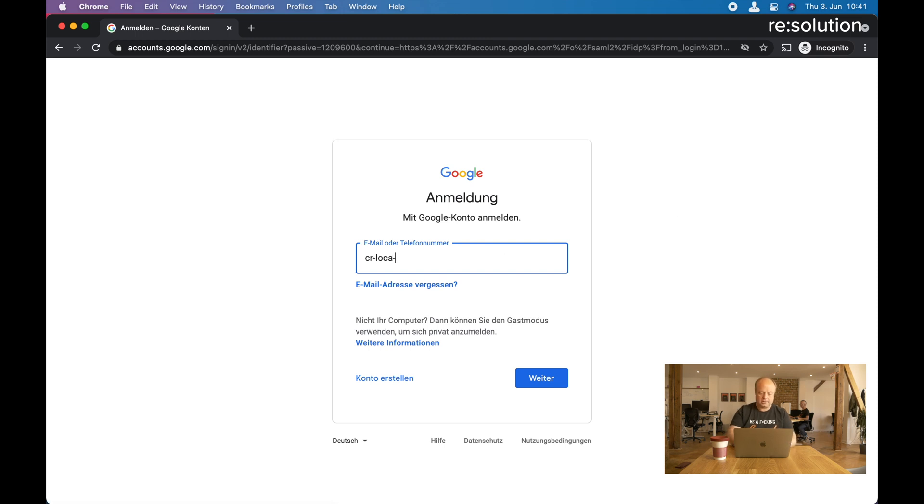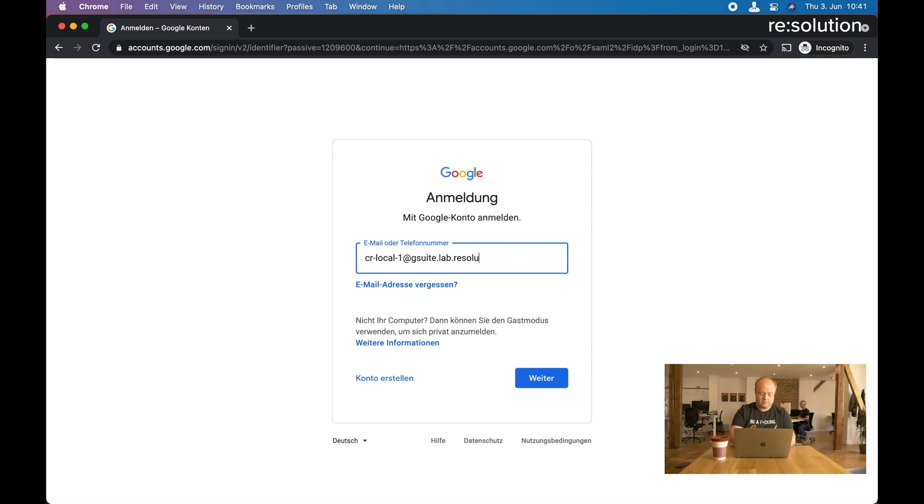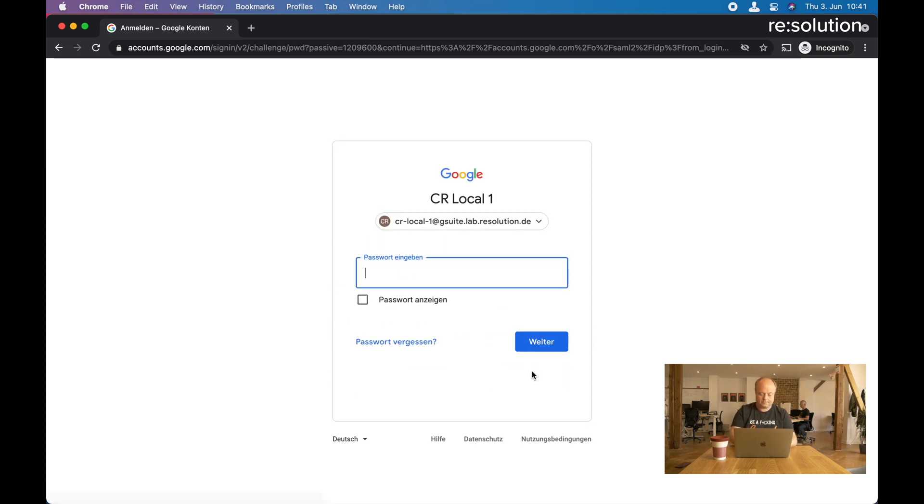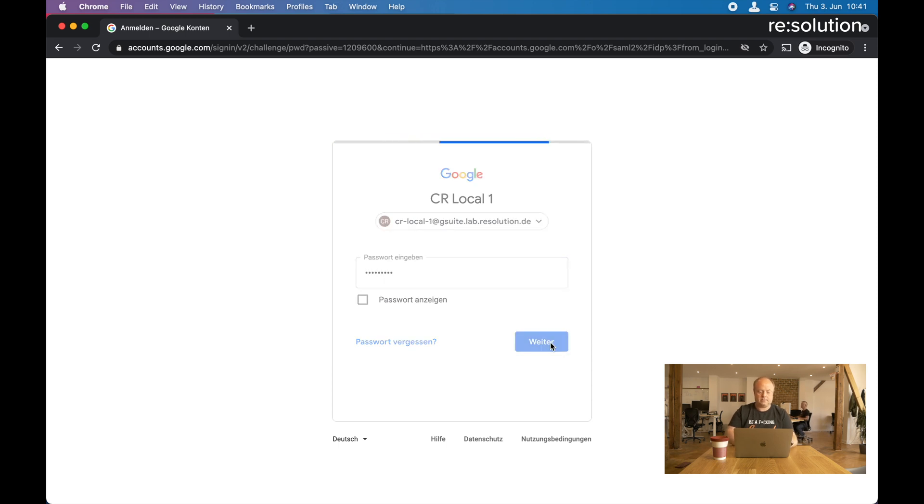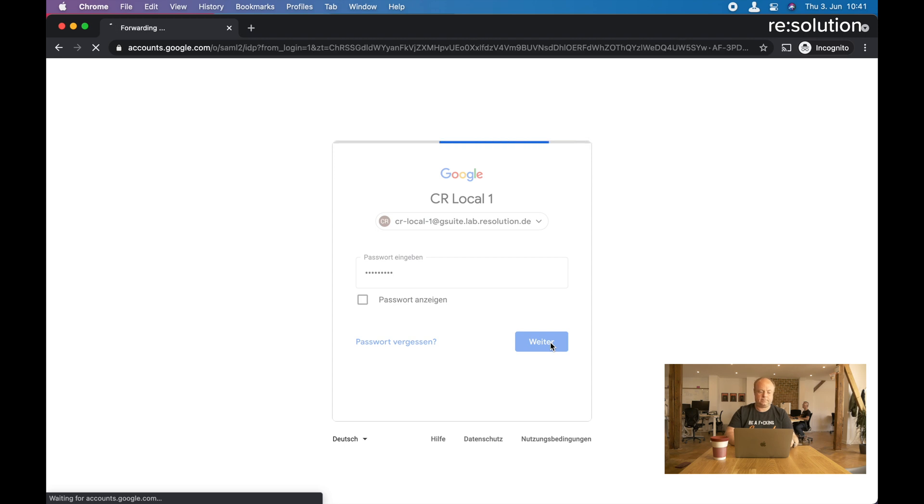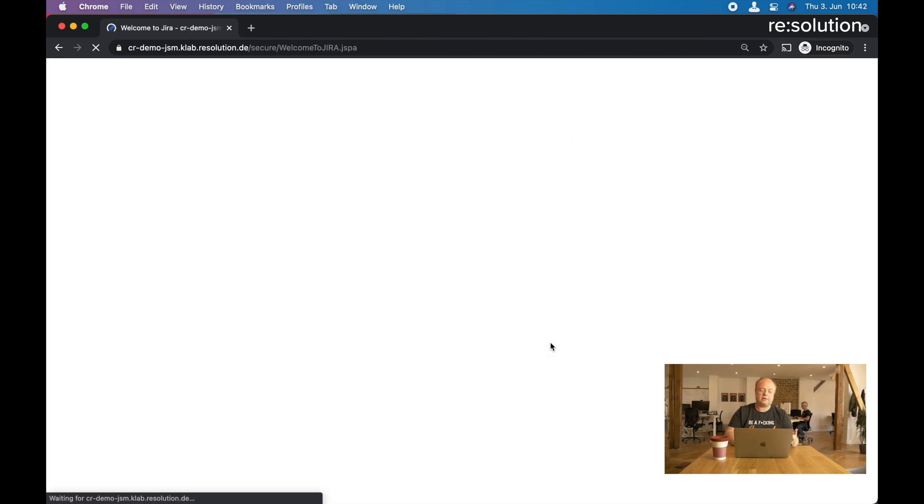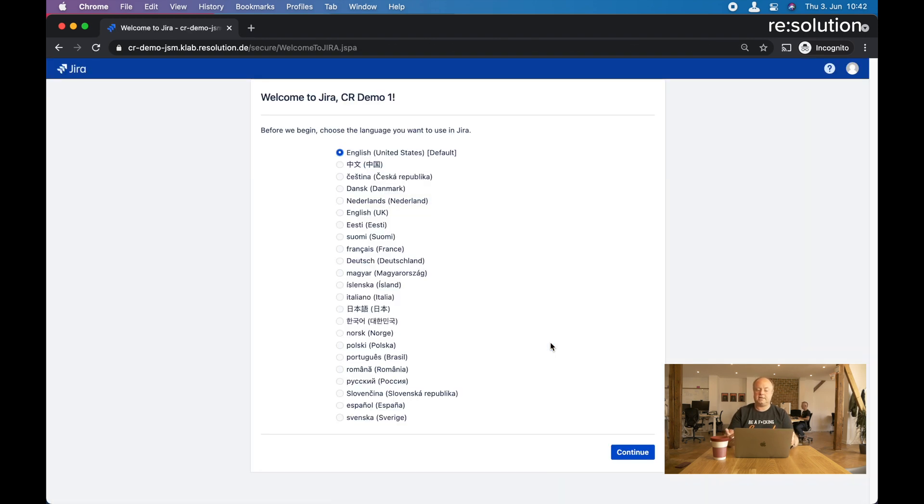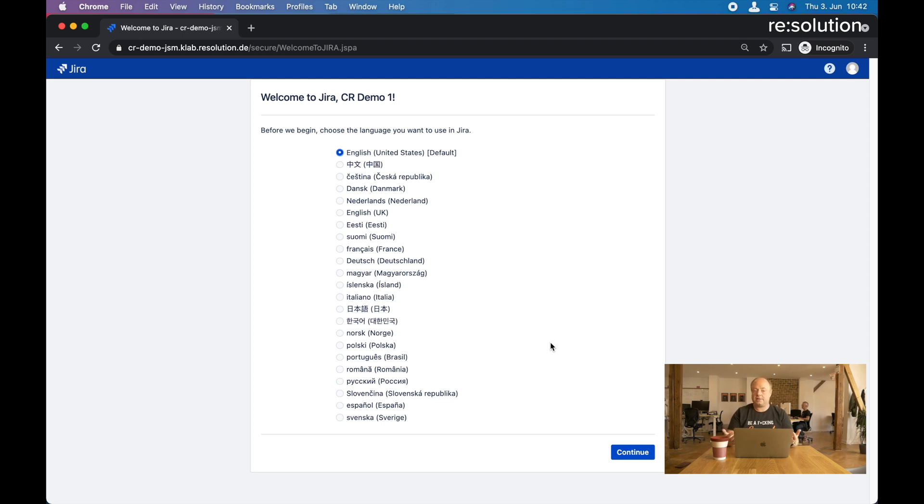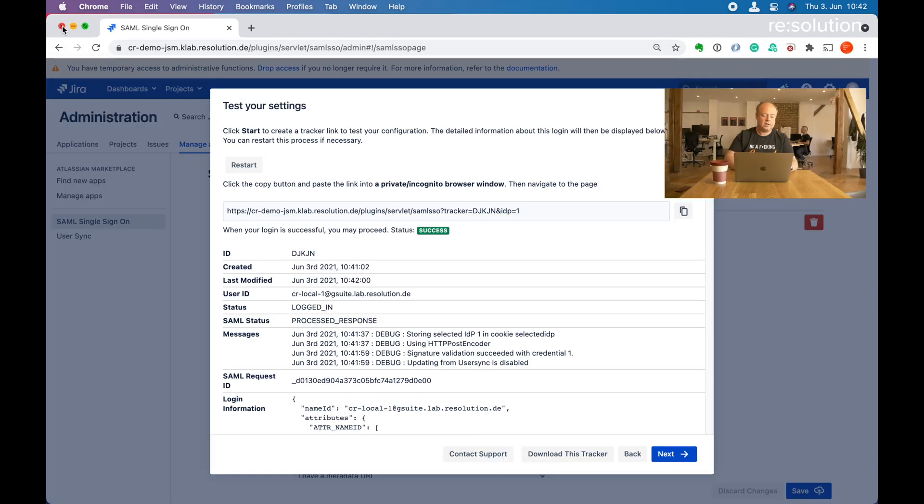Now you see I get to G Suite. Let me log in. Now we're getting redirected back to JIRA. Here you see the welcome to JIRA page. That's the first time I log in with that user, but the authentication worked. I can close this incognito window now.